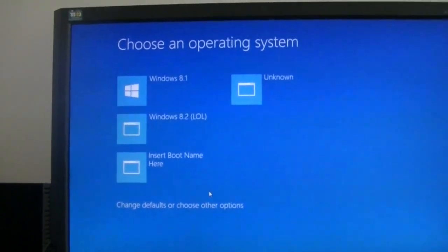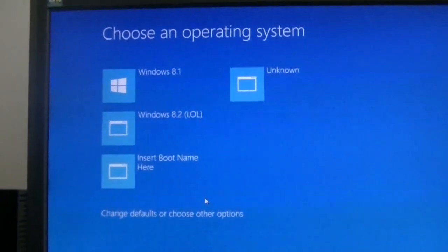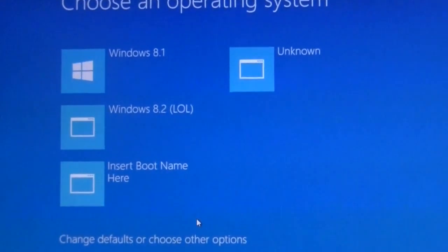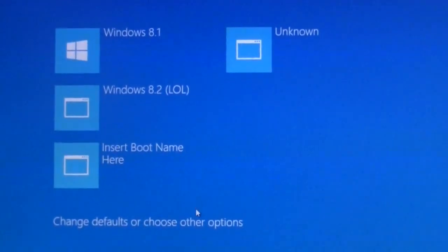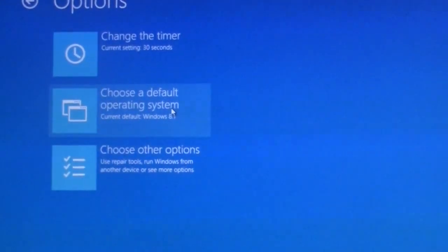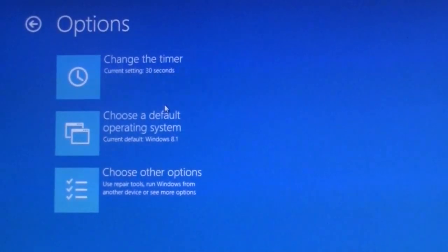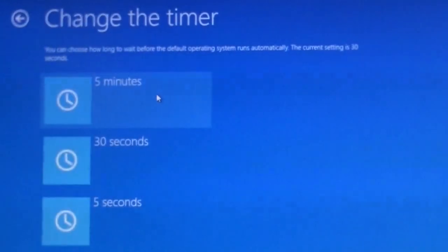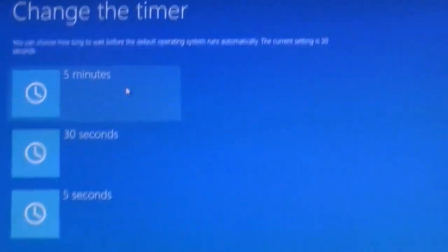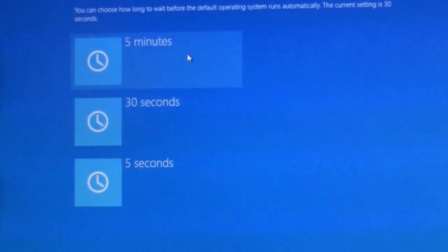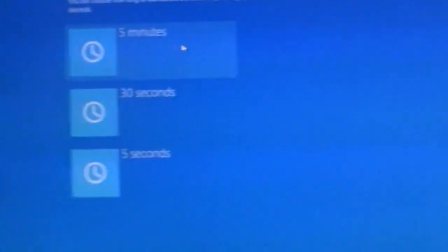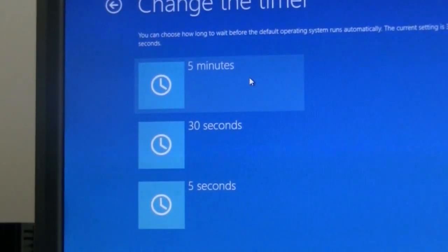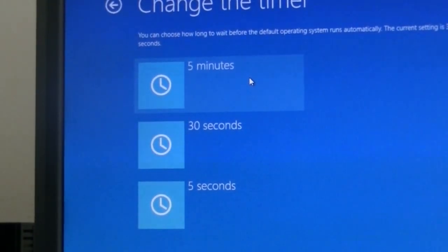I have a choice of four operating systems. I'm going to do change defaults or choose other options. So you have three choices. You can change the timer, which you can either change from 5 minutes, 30 seconds or 5 seconds depending on what your choice is. But if you use command prompt, you can modify that as well.